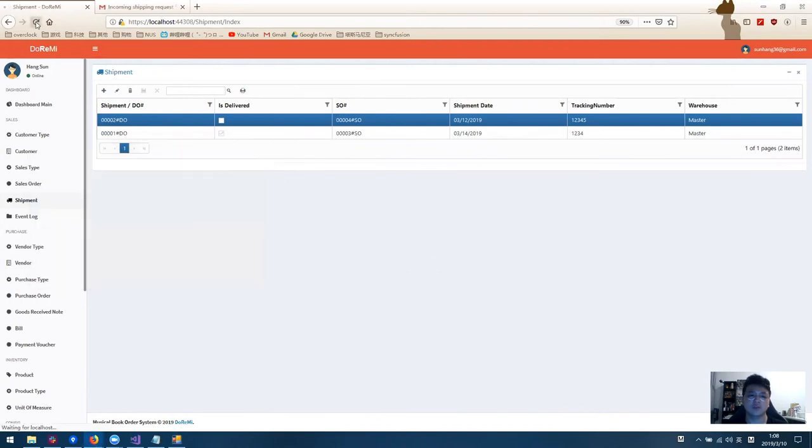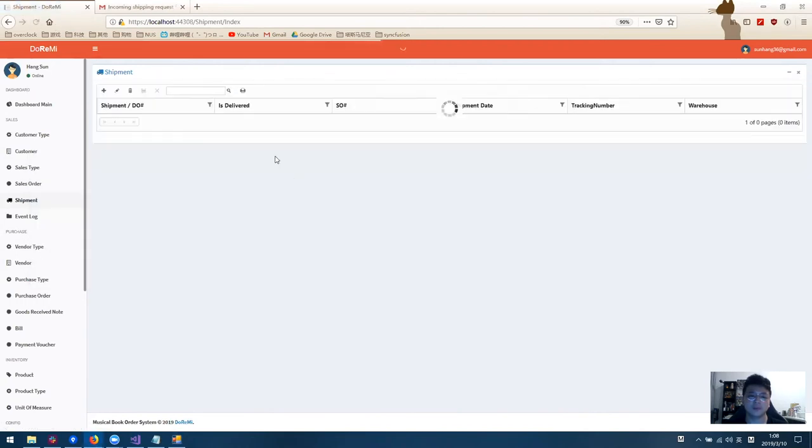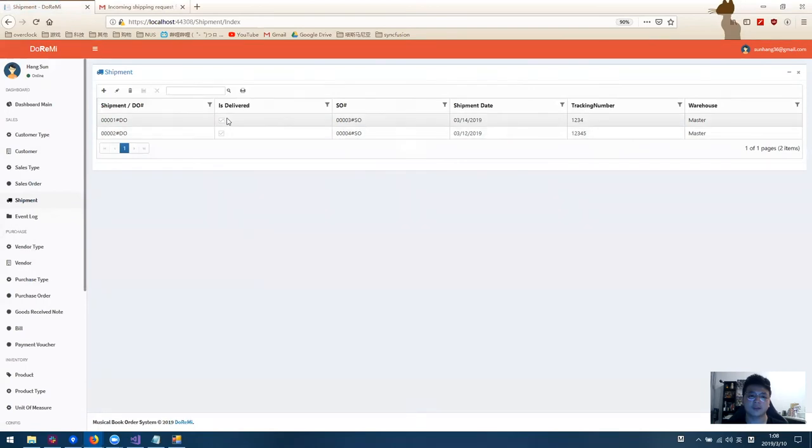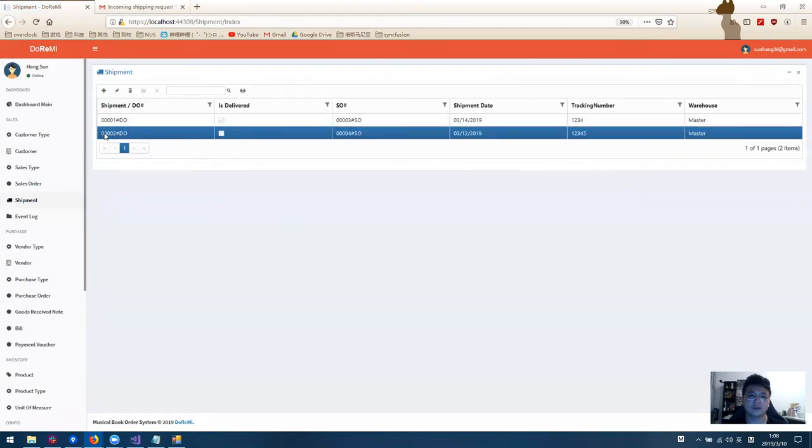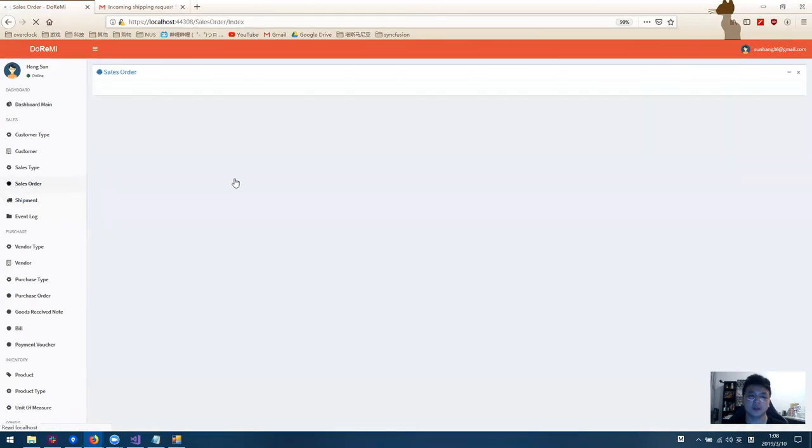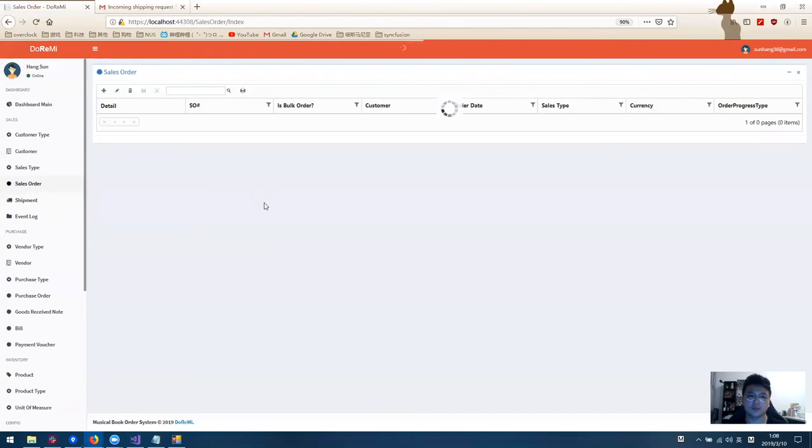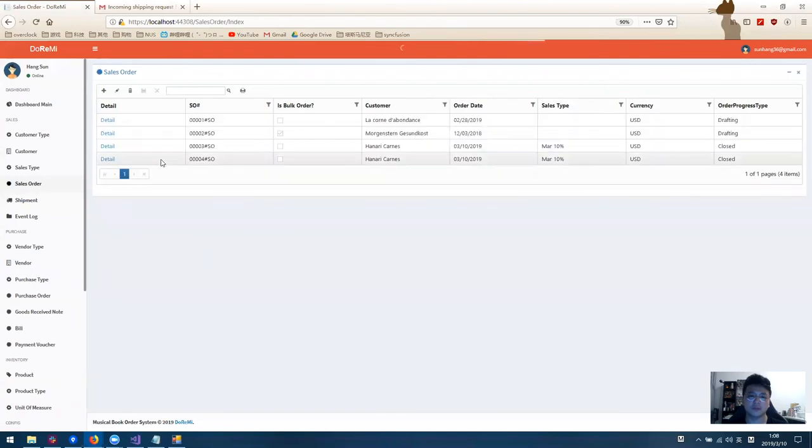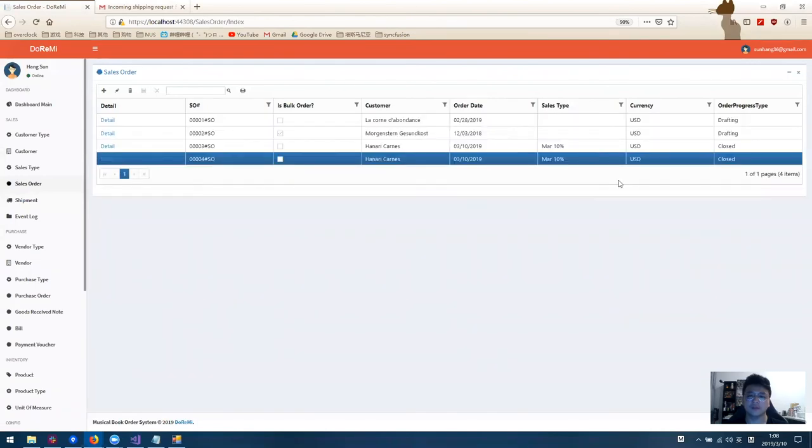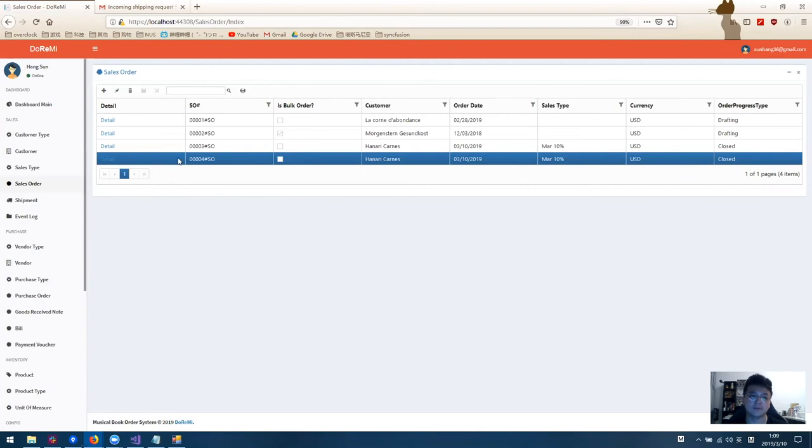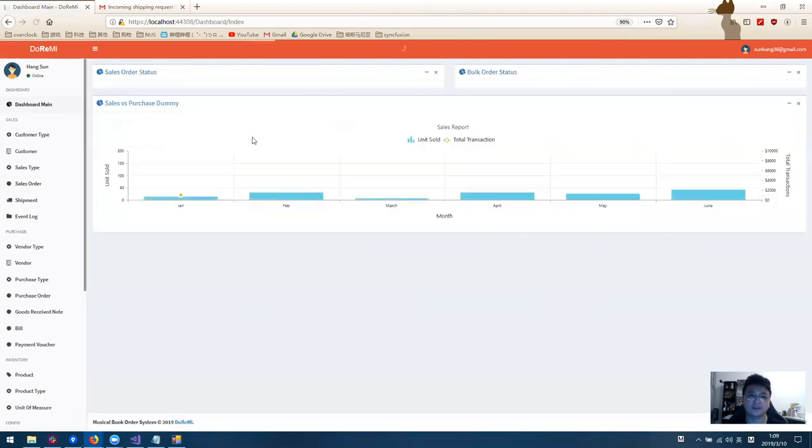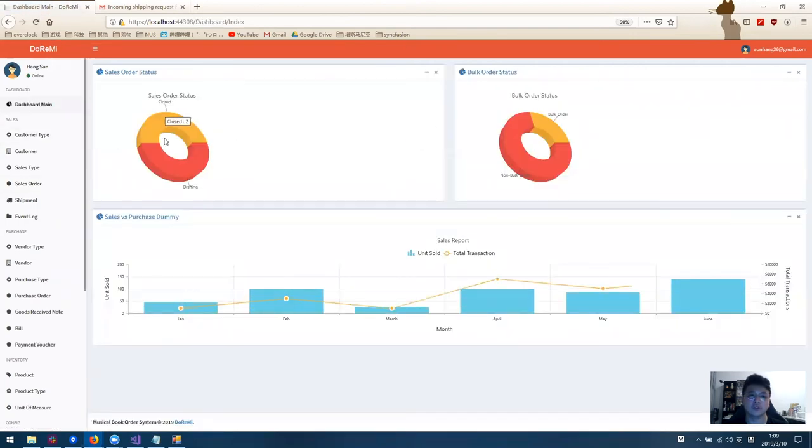We refresh the page. You can see the shipment has been delivered. If we go back to sales order, for sales order 4, it has been closed because the order has been fulfilled and the email will be sent to sales team to notify the order has been closed. We can also check the order status from the dashboard.